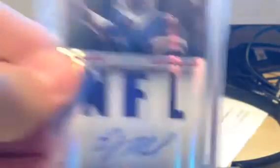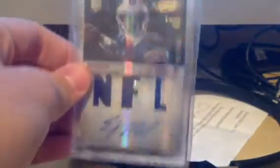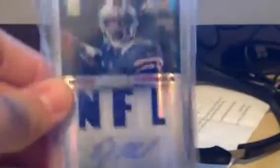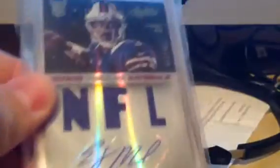Next, got an EJ Manuel numbered to 299, Absolute Memorabilia Triple Jersey Auto. Very good condition. Very happy with this card. Like it a lot. Very clean. Very cool looking.